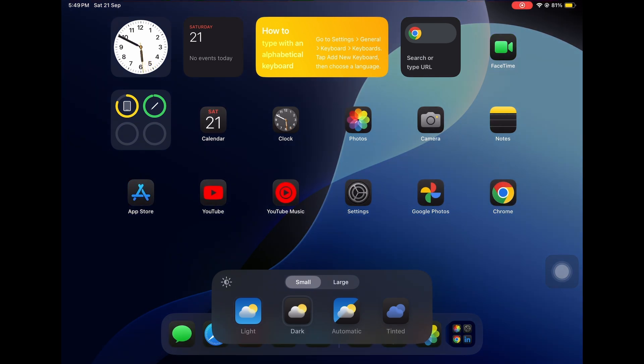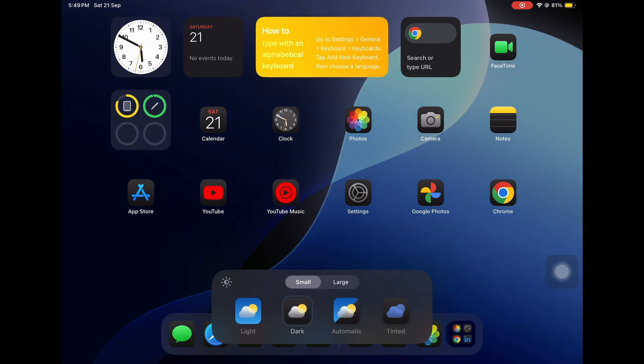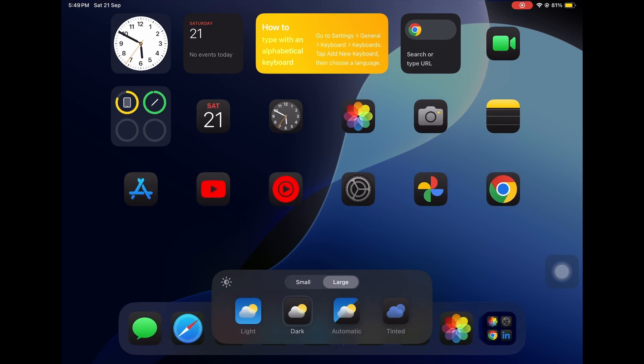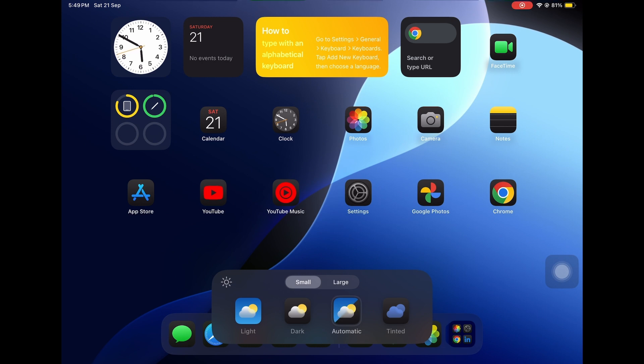You can also select the size, whether it's large. If you select the large, the text disappears. Let's go back to small. And even you can make it automatic. So, depending on what the wallpaper is or what time of the day it is, it will automatically change it for you.